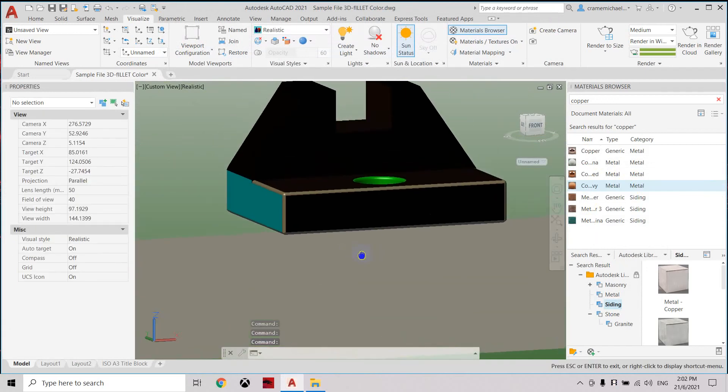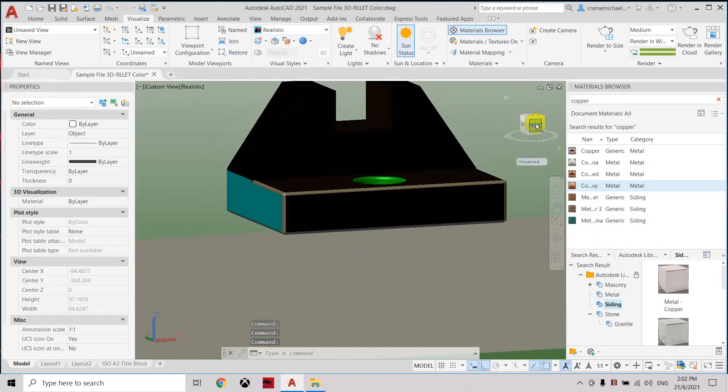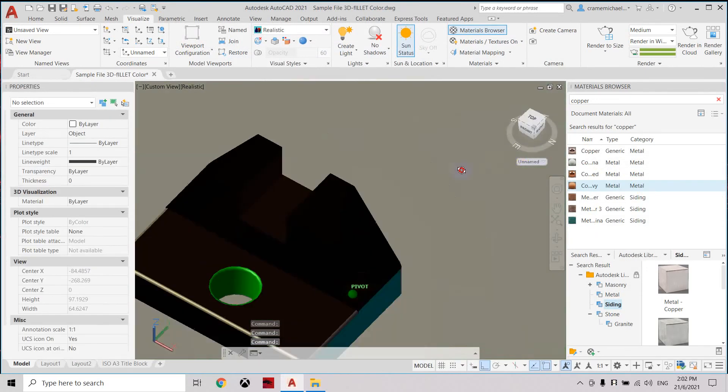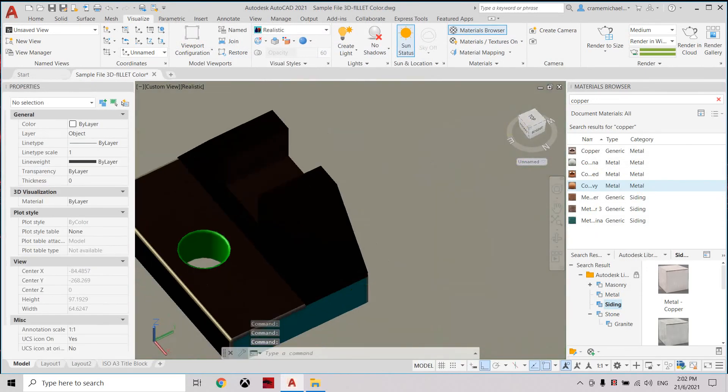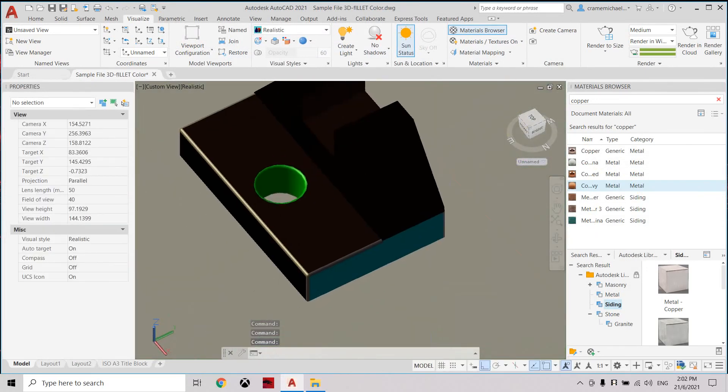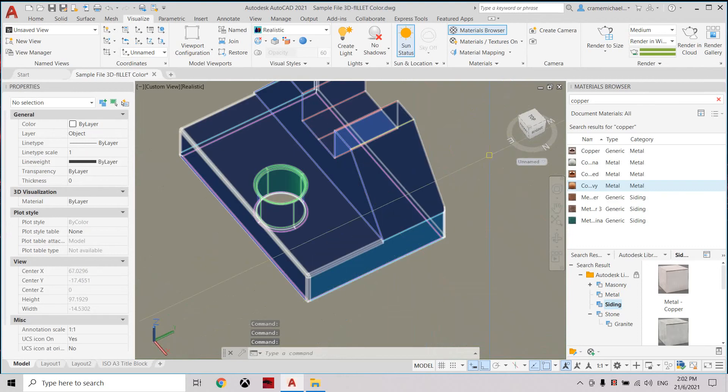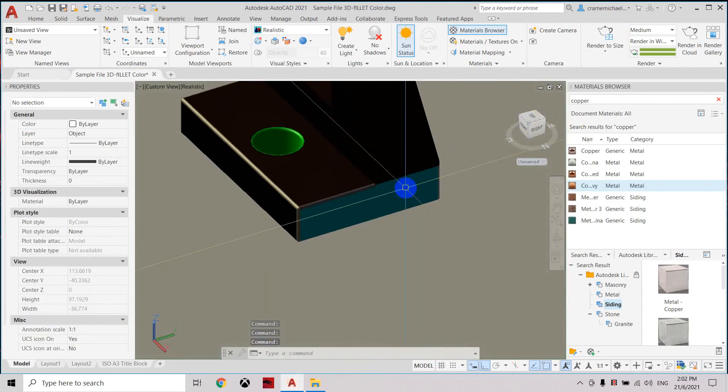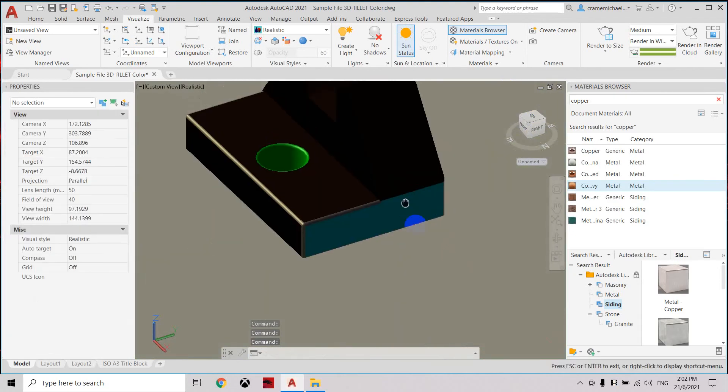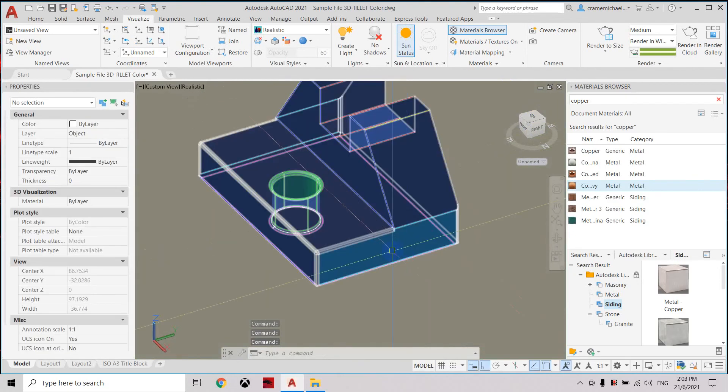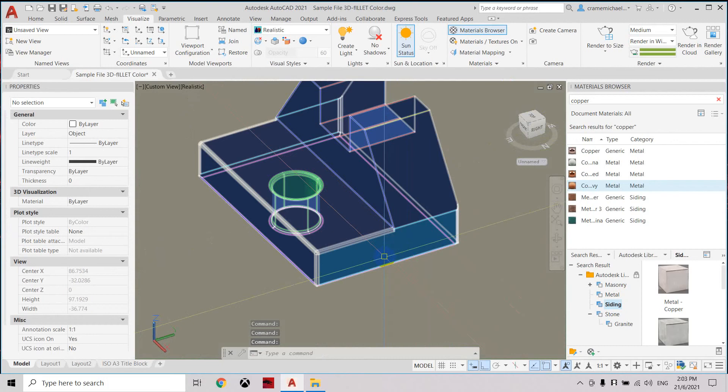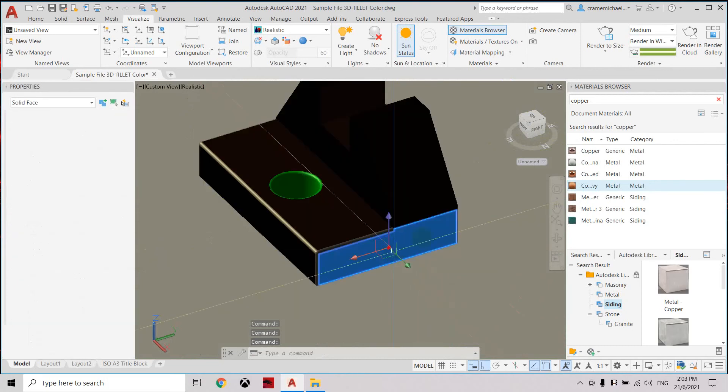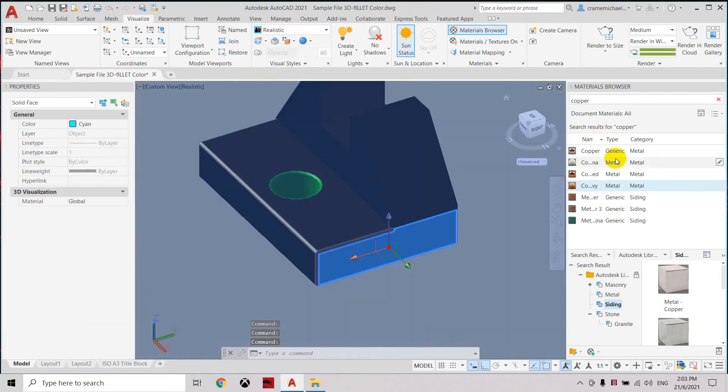Again, this is based on the lighting, it looks all black. But let's select the side first to complete the application of the materials. Press Ctrl, apply the copper, assign.